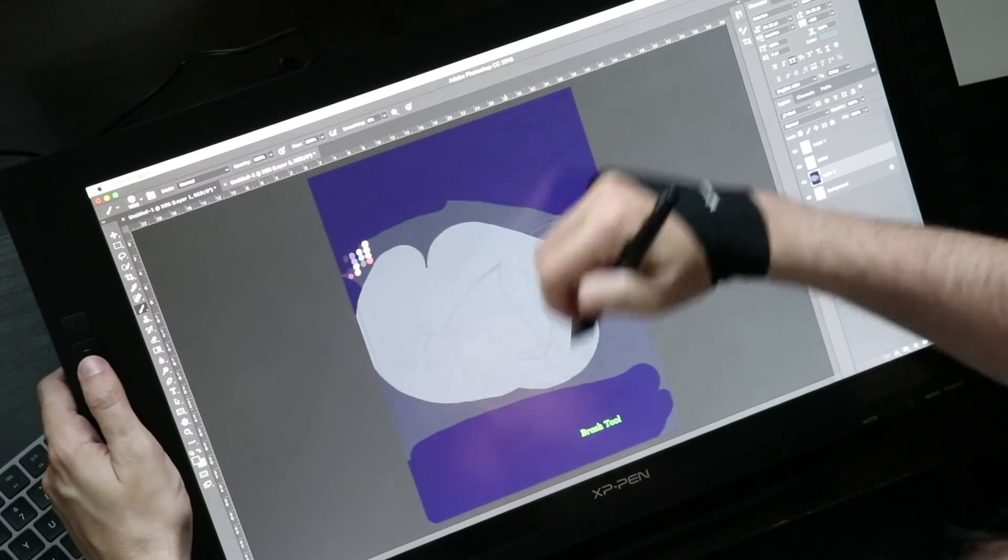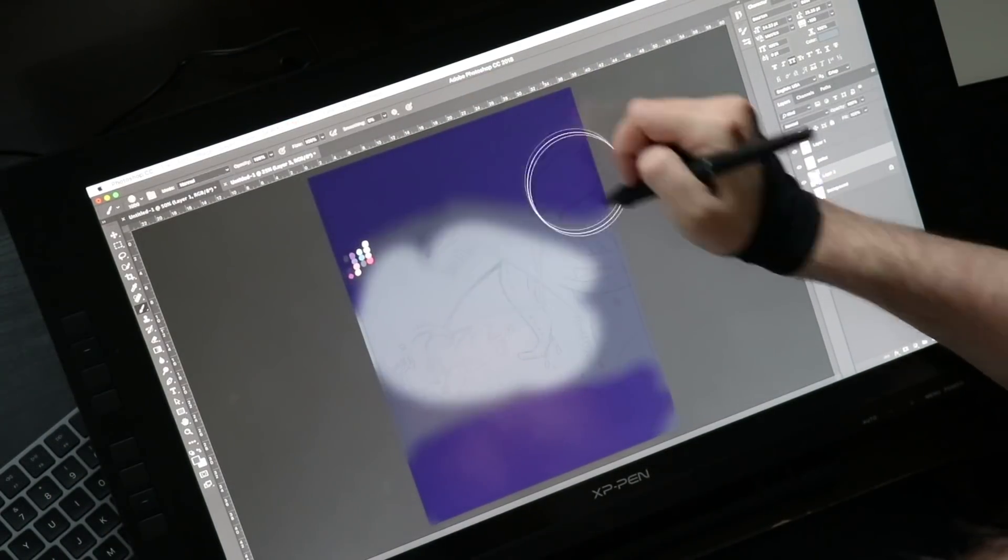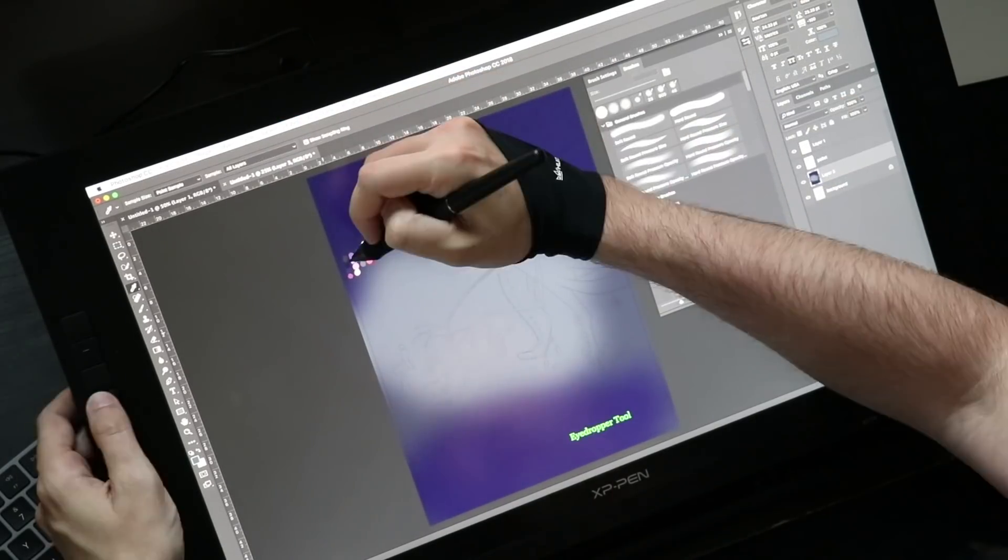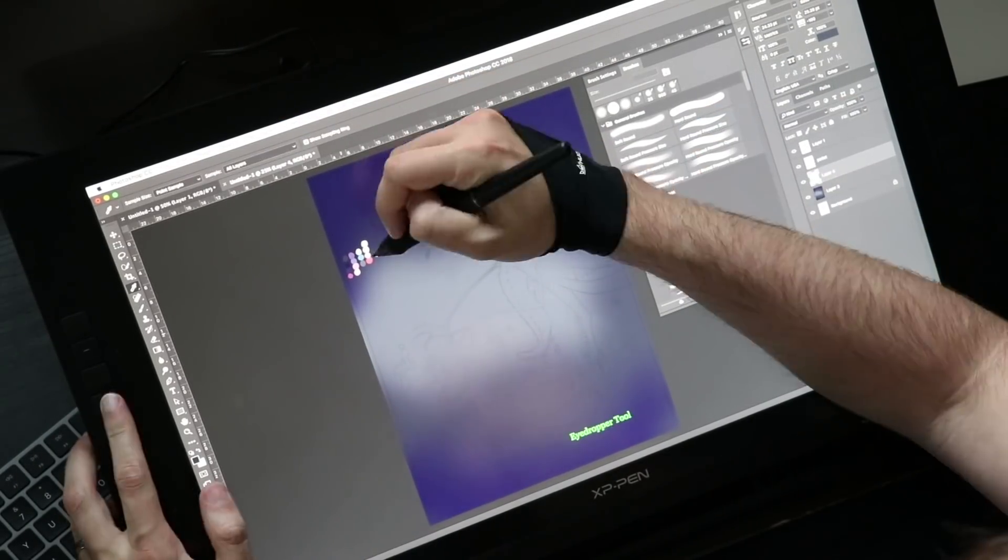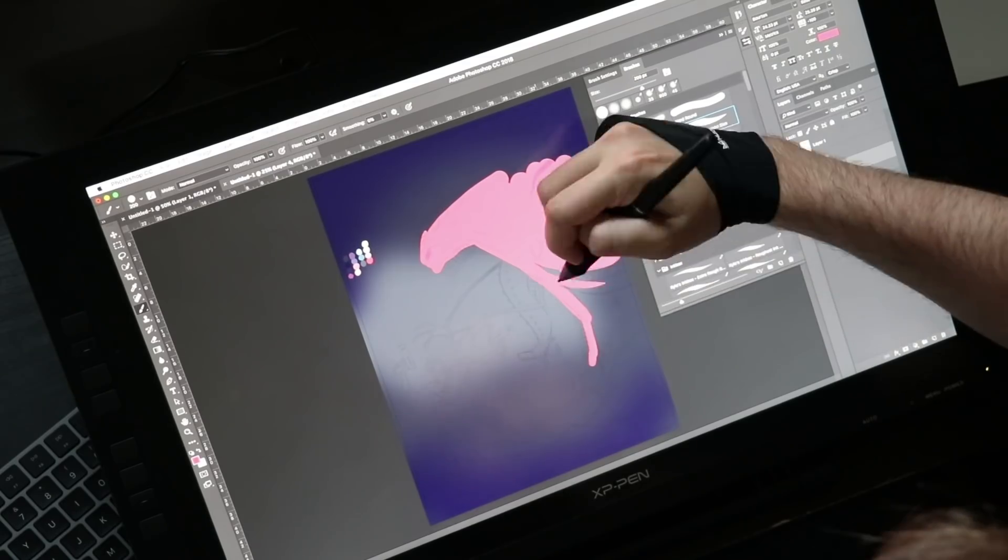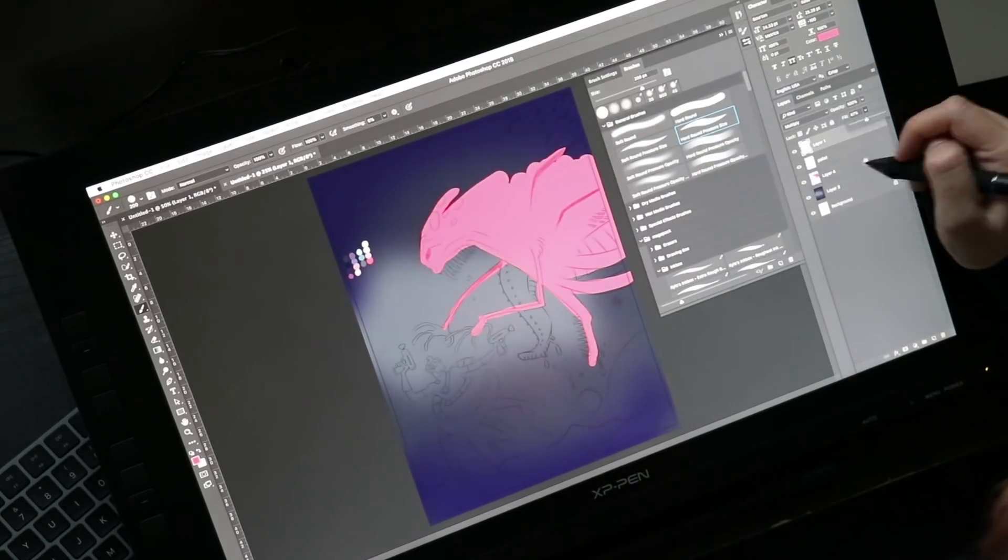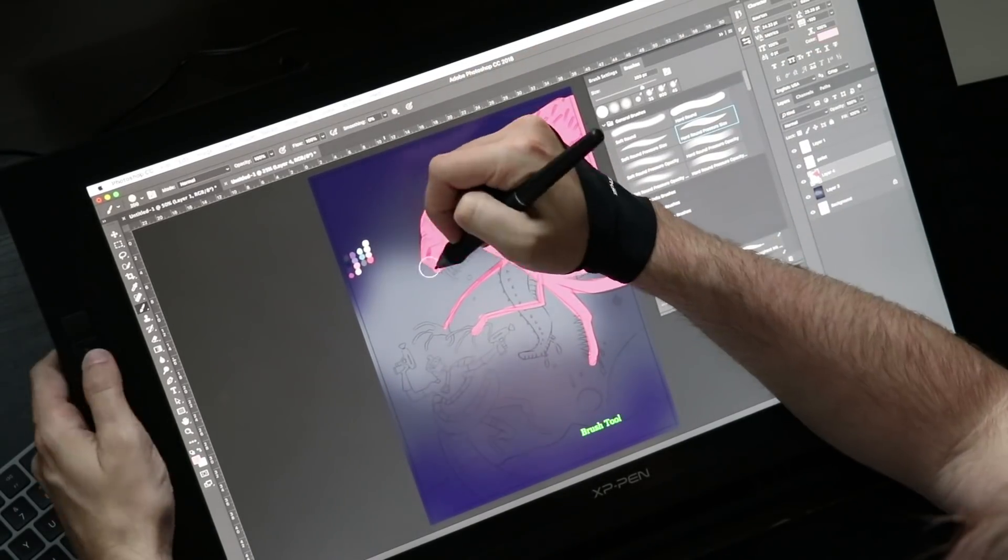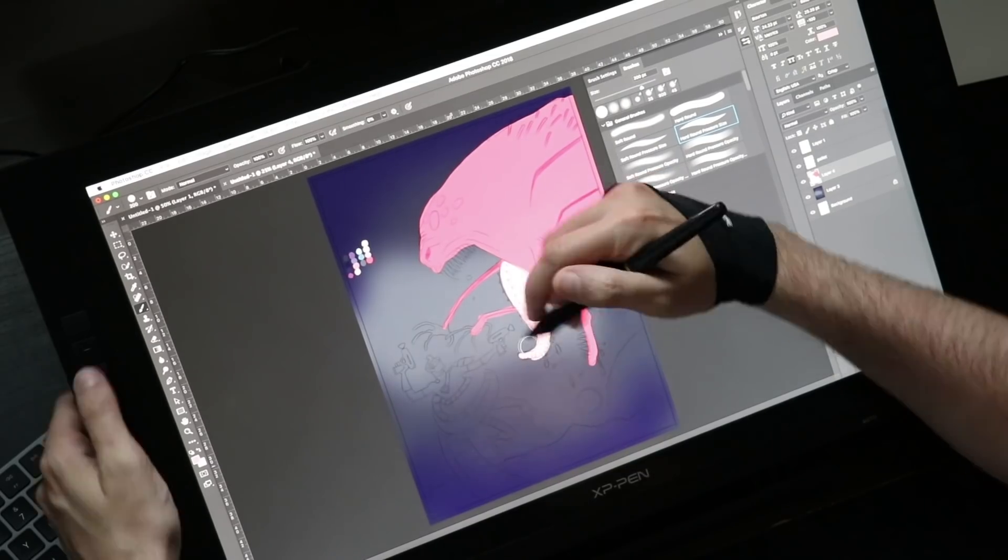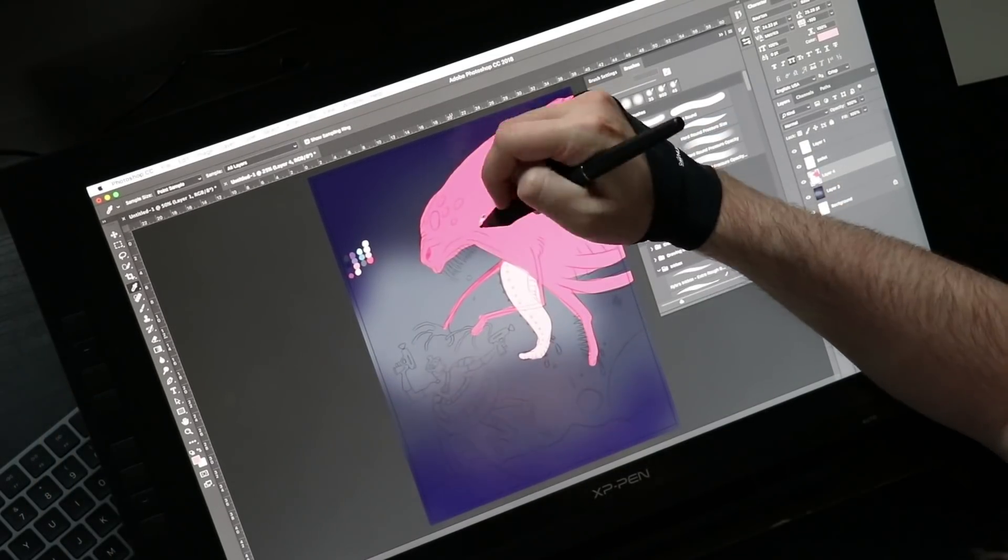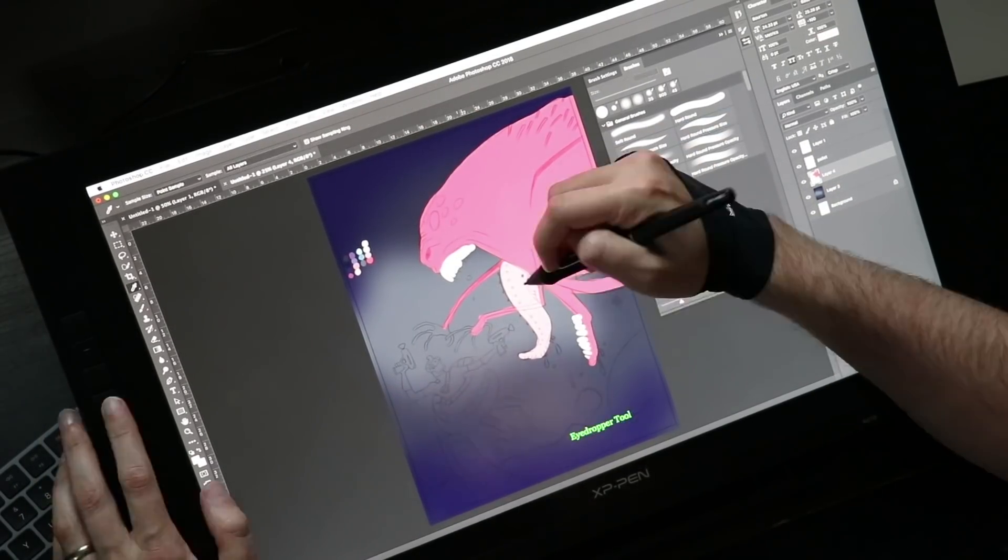I tested out last year's version of this display and I really liked it. It was number two on my list of pen displays of this size. I did have some nitpicks with last year's model. It's like XP-Pen watched my video and went about improving all the little things that I talked about, and I'm impressed with what they've done here.